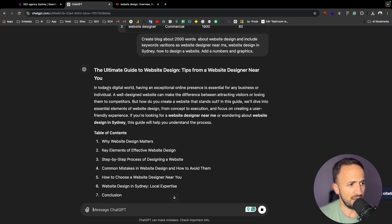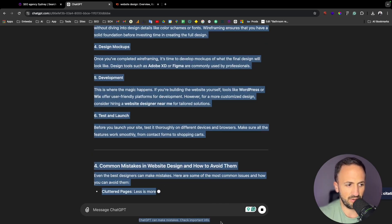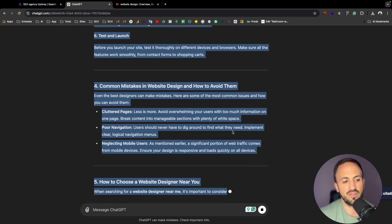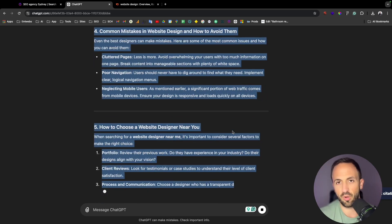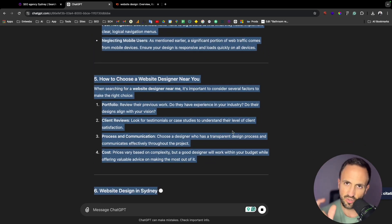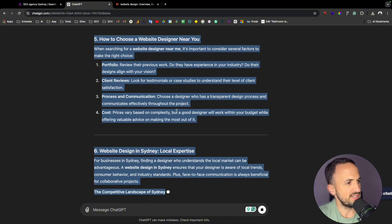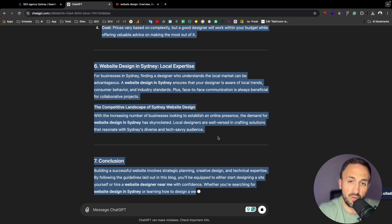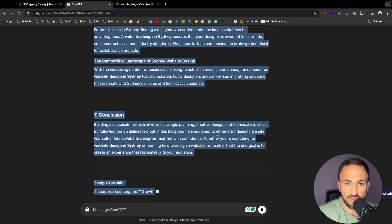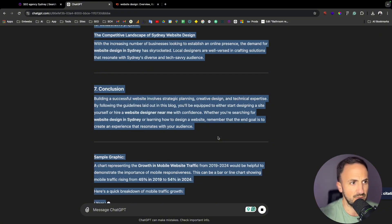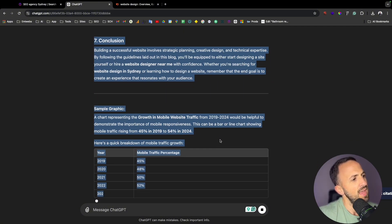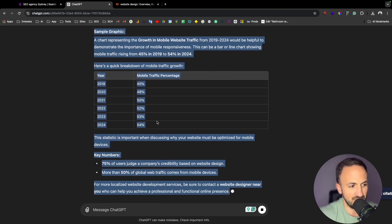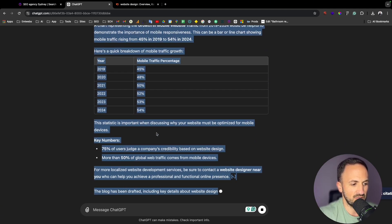Now you just need to go down and copy all this information. I said 2,000 words and look at all this valuable information to put into your blog for your website, so you can target those keywords. Once it's done, you'll need to go to your website. If you don't have a website, I have a tutorial on how to create one from scratch using WordPress and Elementor Pro — check my channel, I've put the link. The blog keeps generating — it takes a little bit but it's a magnificent result with a lot of information.